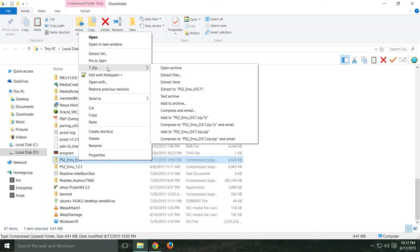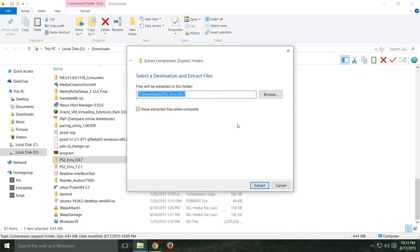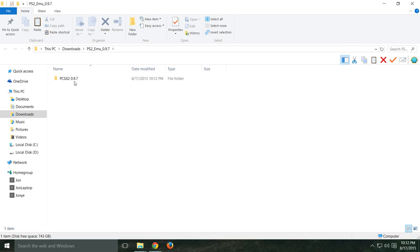You're either going to want to — if you have 7-Zip or WinRAR you can extract it with that, but I compressed it with Windows so you can actually just hit Extract All, and any version of Windows should be able to do that. Here's your PCSX2 0.9.7 folder — this will have everything that you need to run the emulator right in this folder.